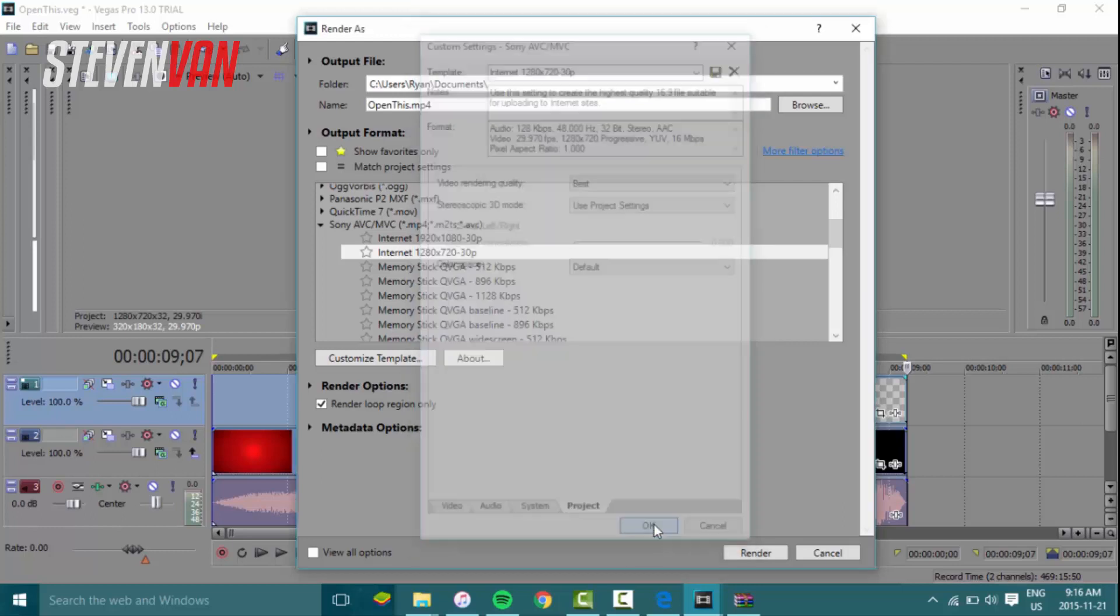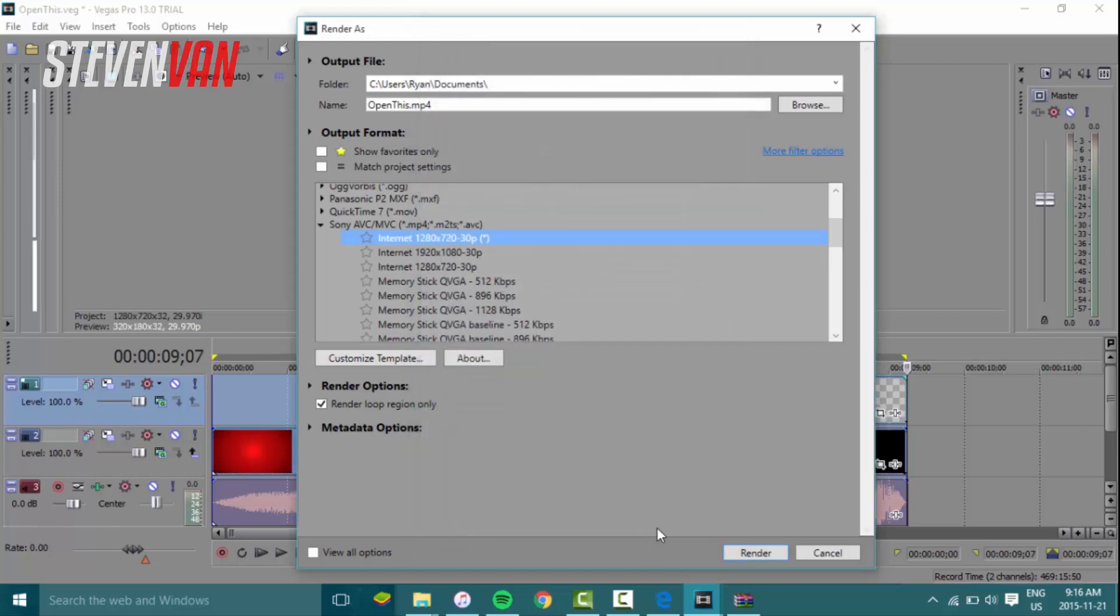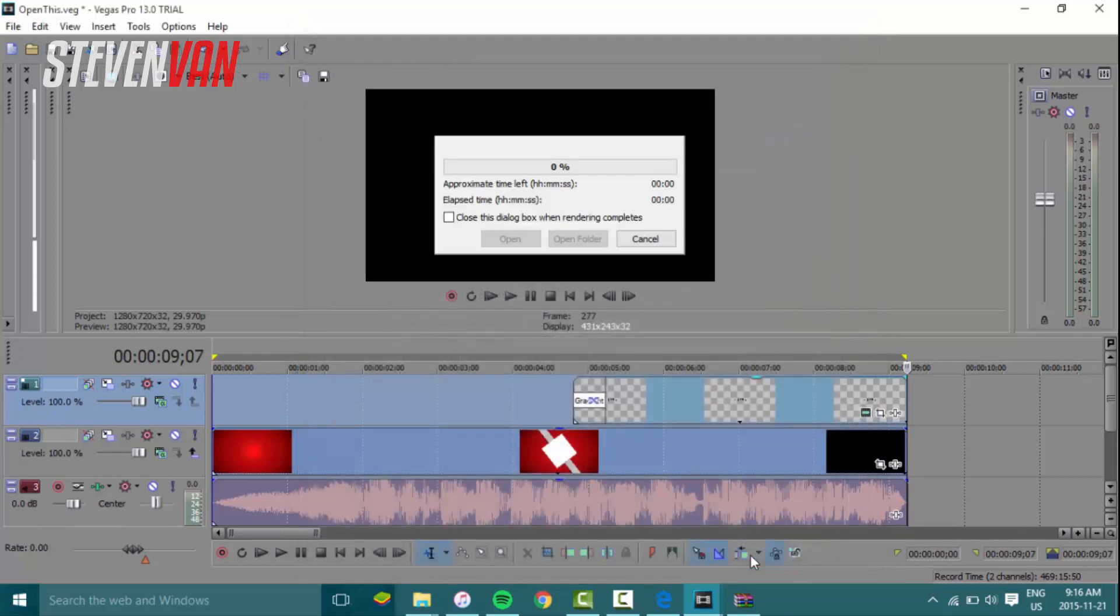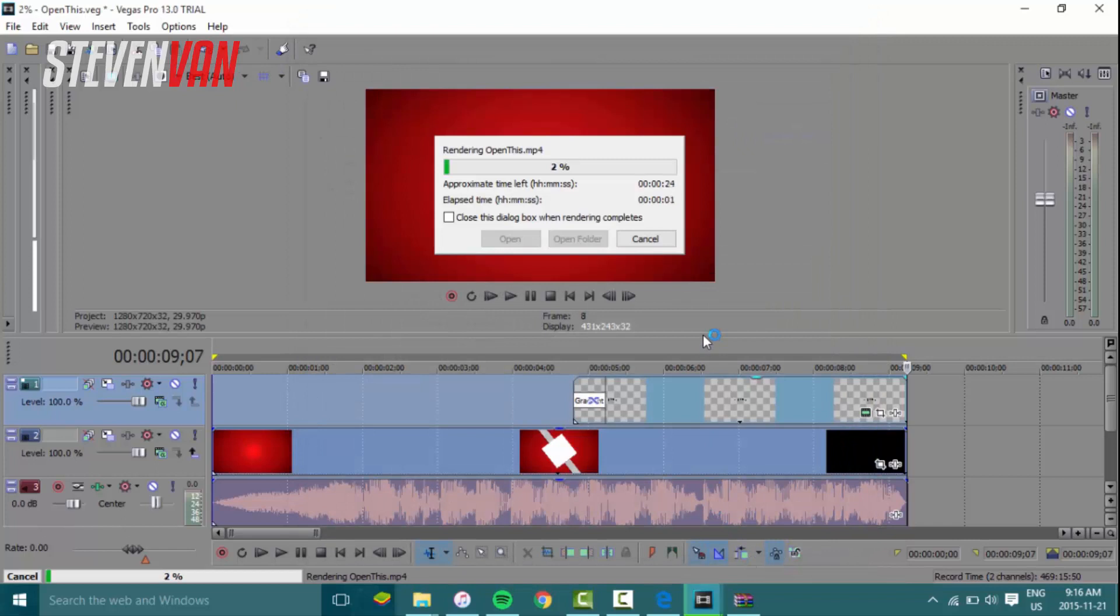What this will do is it will change from a dot veg file, a project file, to an mp4 file so you guys can put it into your videos.